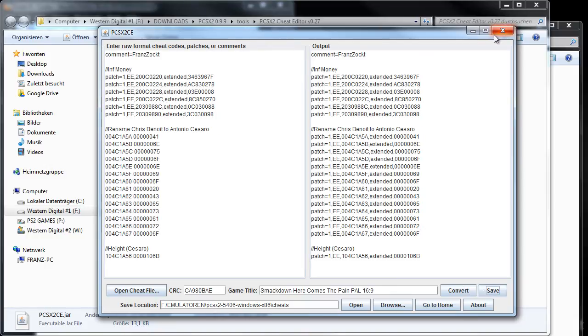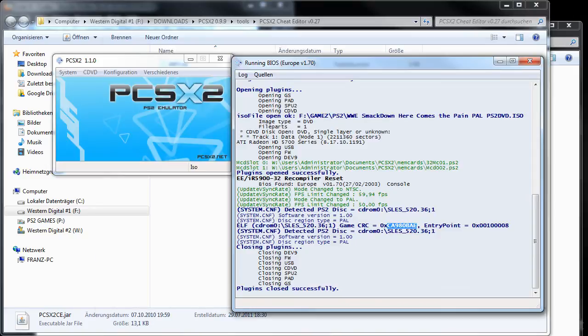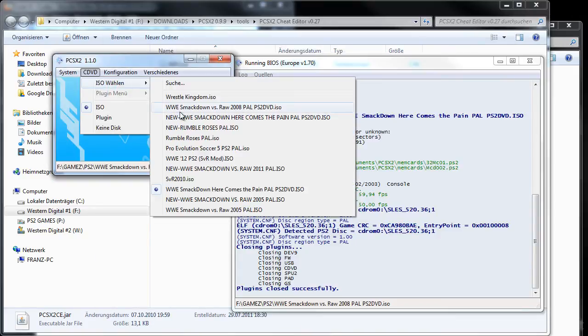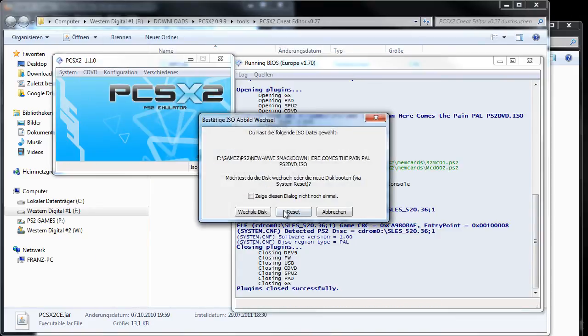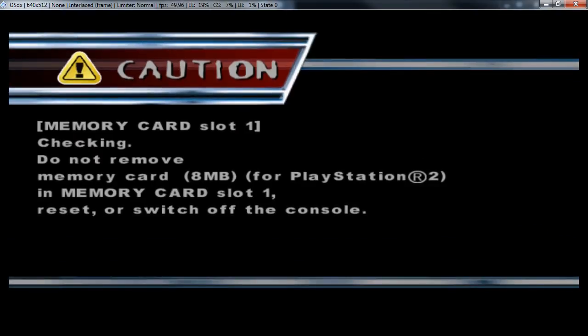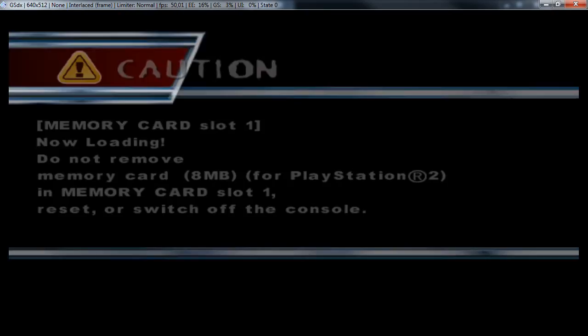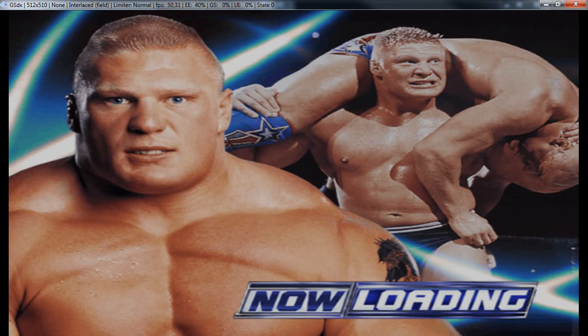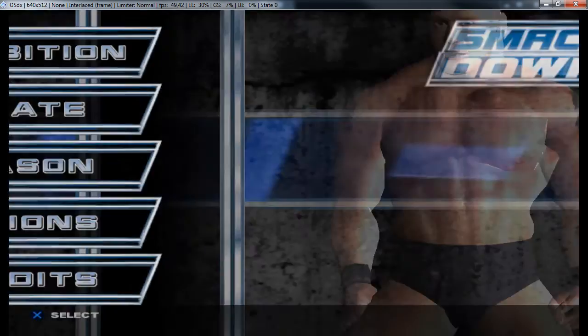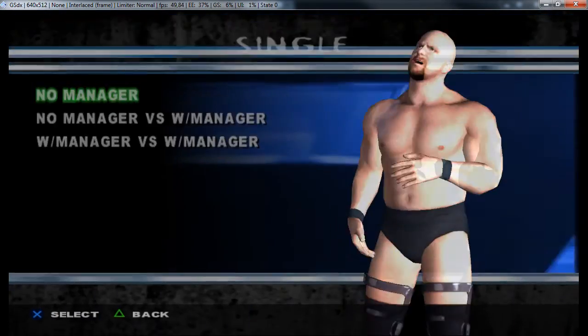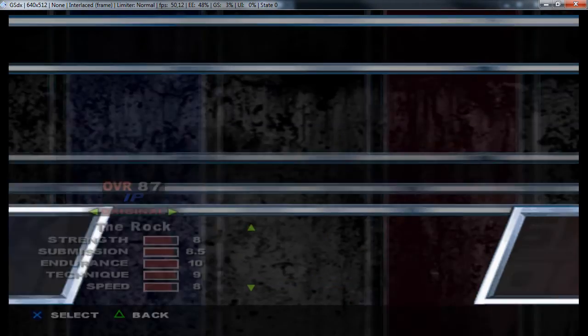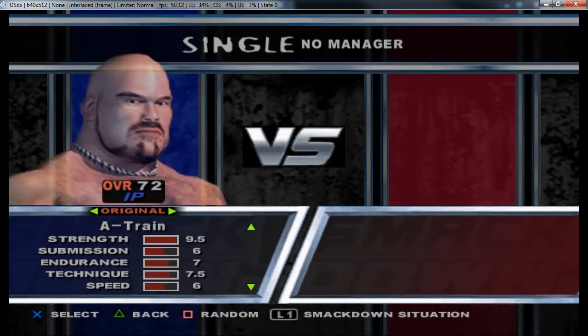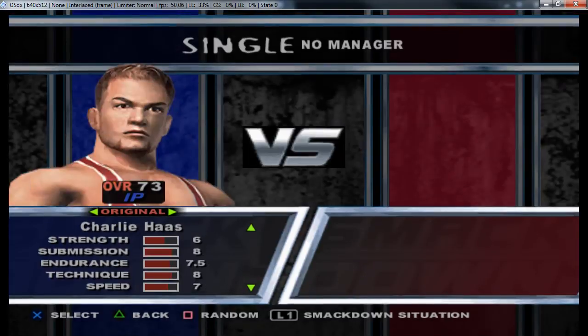Now I can just start the game and we will see if everything worked. We have our normal loading screen, and if I'm not mistaken, everything should work without any problems.